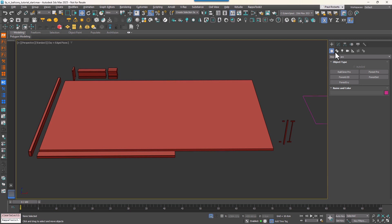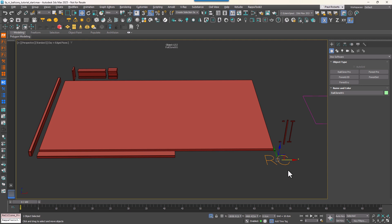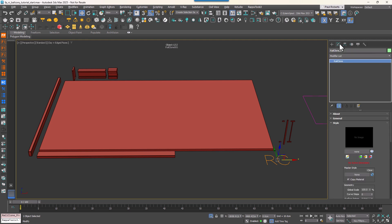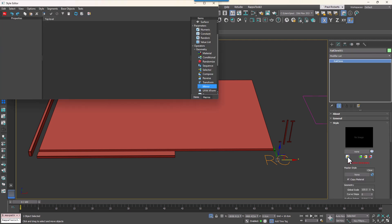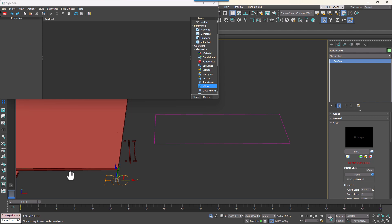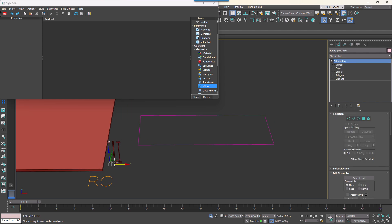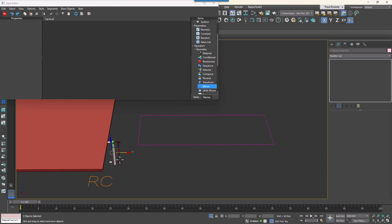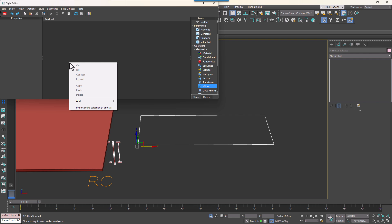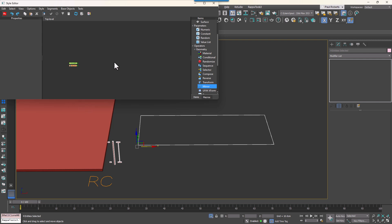We'll set up the object, import our scene geometry and configure the generator. Start by creating a new RailClone object and open the Style Editor. Select the spline and three pieces of geometry from the scene that we'll be using to construct the railing. Right click in the Style Editor and select Import Scene Selection.